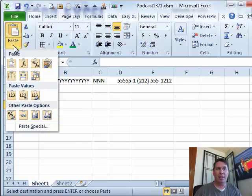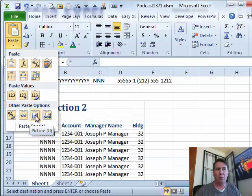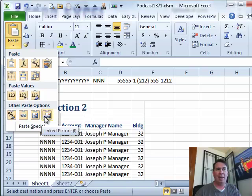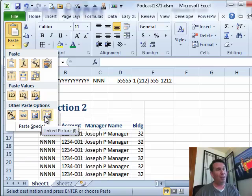Underneath paste, there are two options here. Now this is Excel 2010, there's paste as picture, and paste as linked picture. Linked picture, that's the one we want.